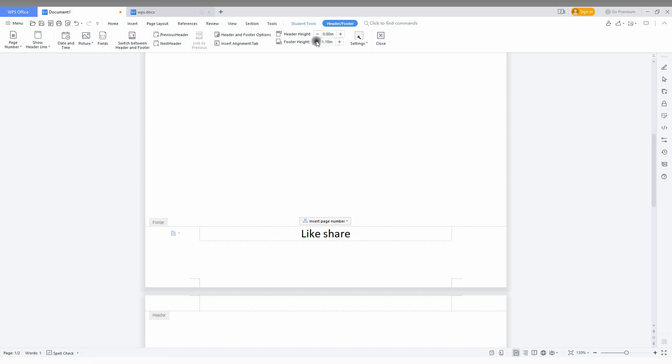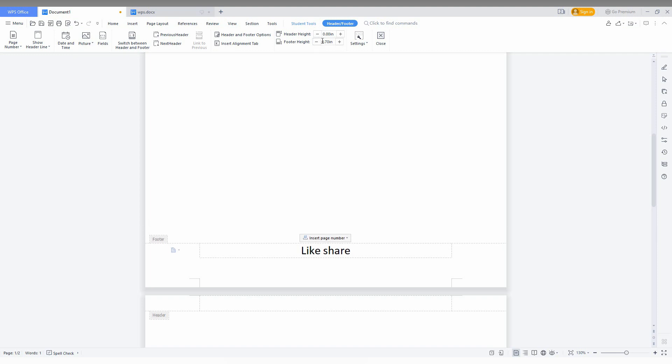You just need to type 0 and enter. Now you can see the footer is gone.